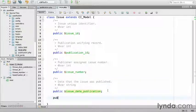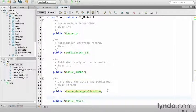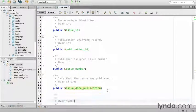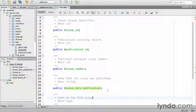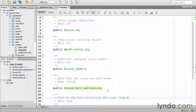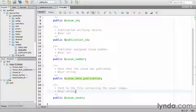And finally, a public issue_cover, which is the path to the file containing the cover image. That will also be a string.